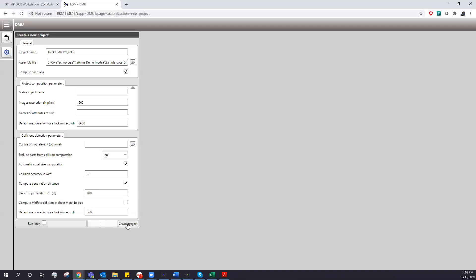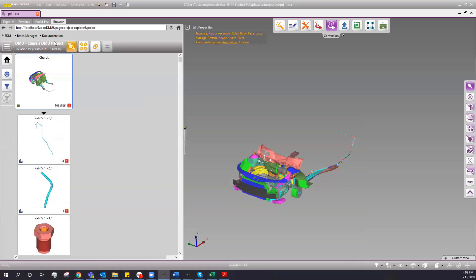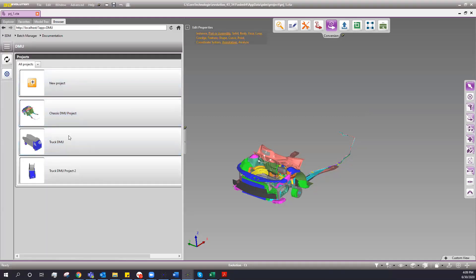By knowing the penetration distance, I can determine maybe this model could just be shifted a couple millimeters versus needing to be completely shrunk a couple millimeters. We ran the job already, so these are the different products I've run. You see I have this in my web interface, but once I open up 3D Evolution, we actually have that same interface.